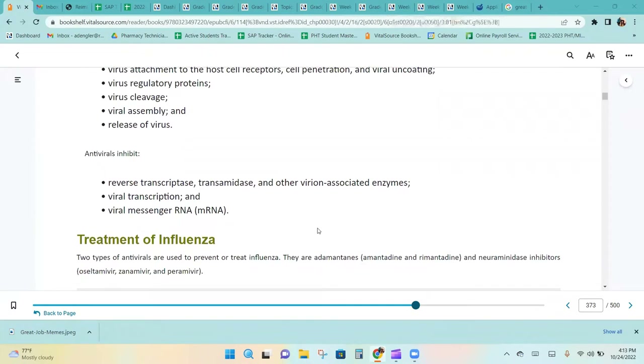Antivirals inhibit reverse transcriptase, transaminase, and other viral-associated enzymes, including viral transcriptase and viral messenger RNA.